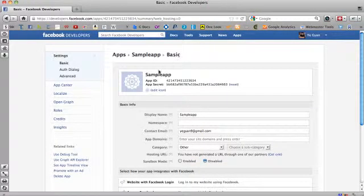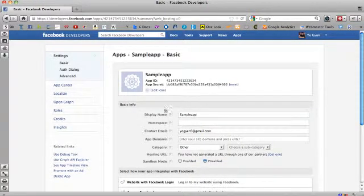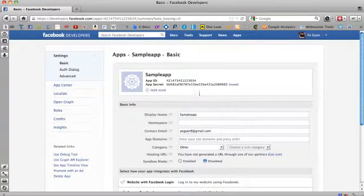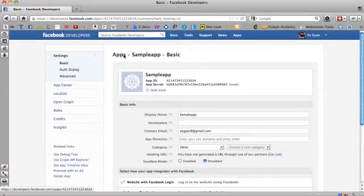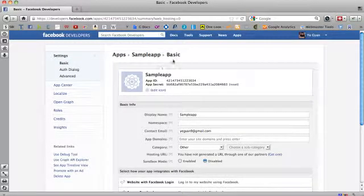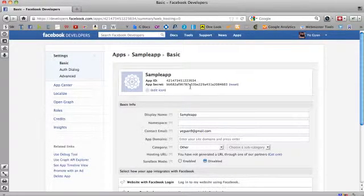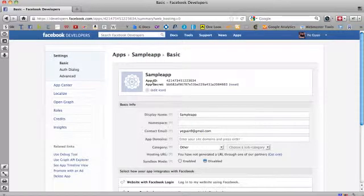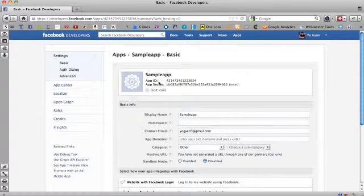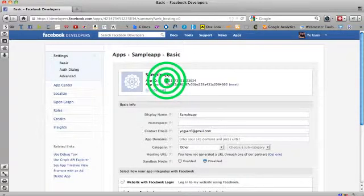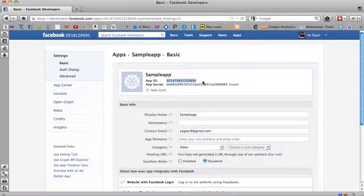Okay, after entering the CAPTCHA, I'm brought to this page. It says Apps, Sample app, Basic. So this is always going to show up. And then it shows you right here, app ID for whatever it is.